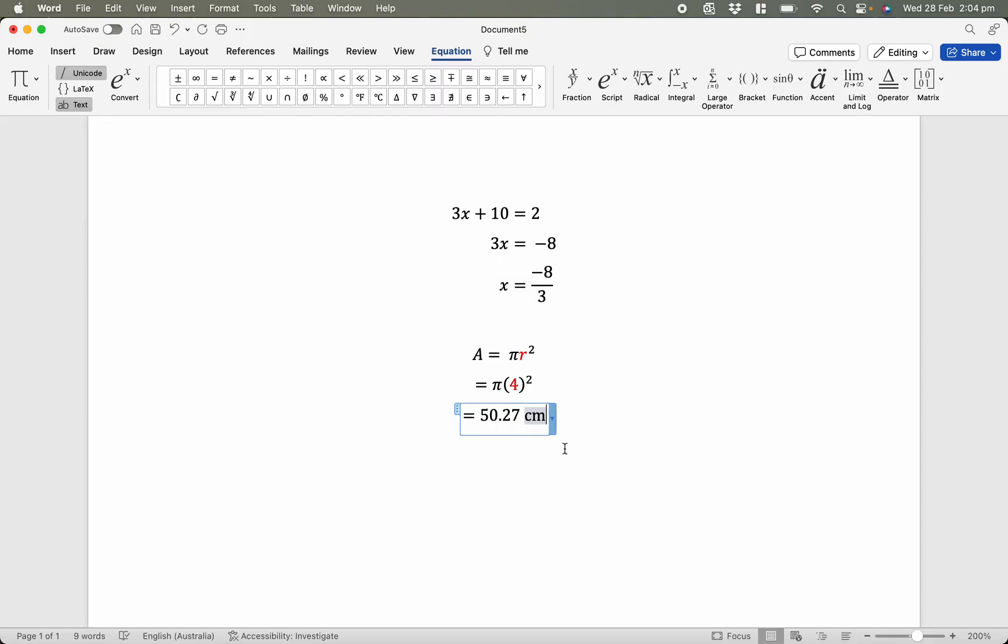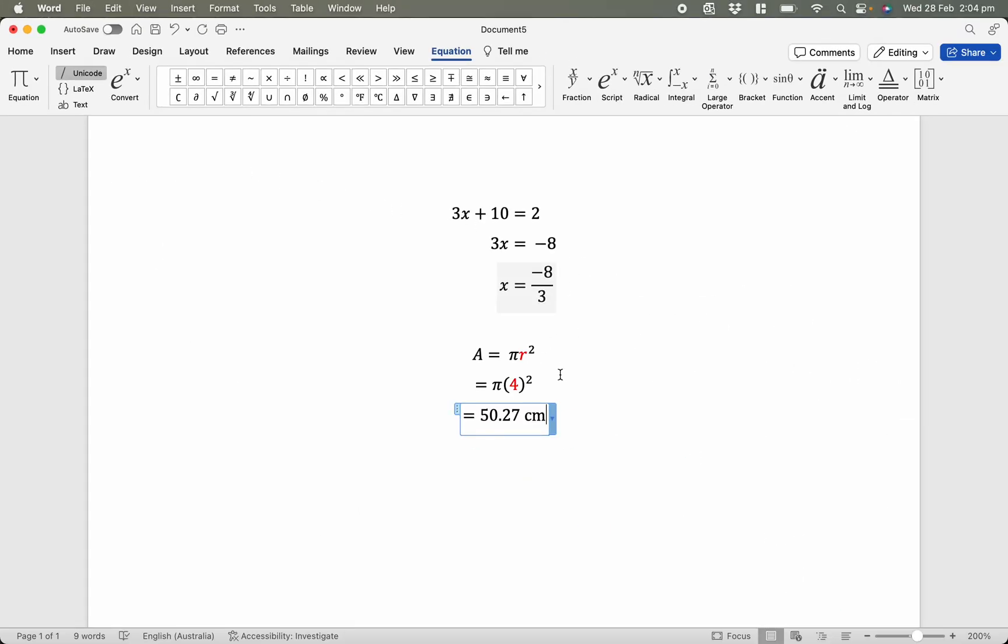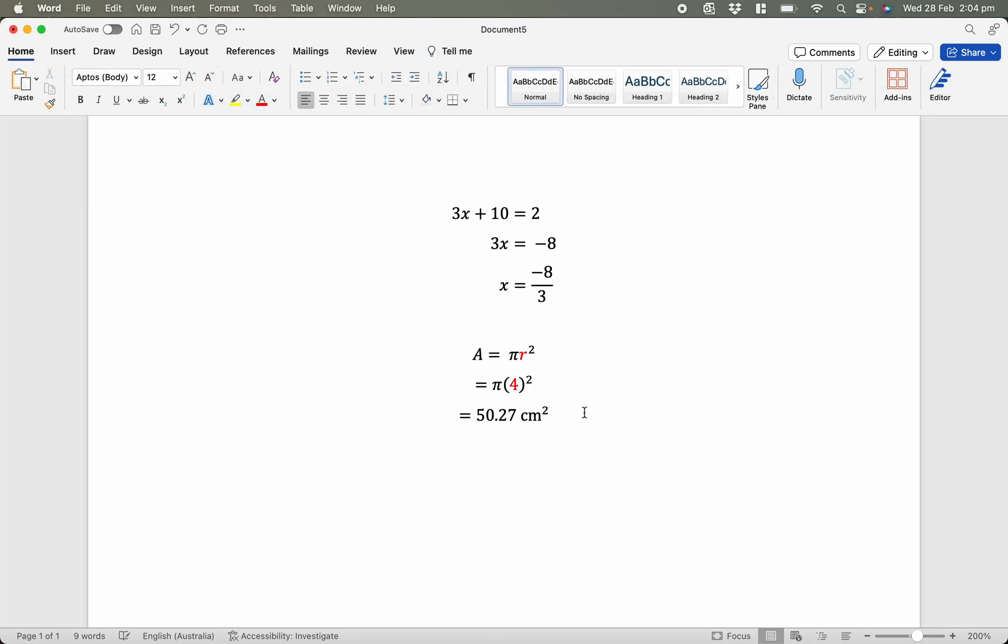And I want to do the power of 2 on the very end, so I want to deactivate it now, turn it off. And so now I've got the power of 2. There we go.